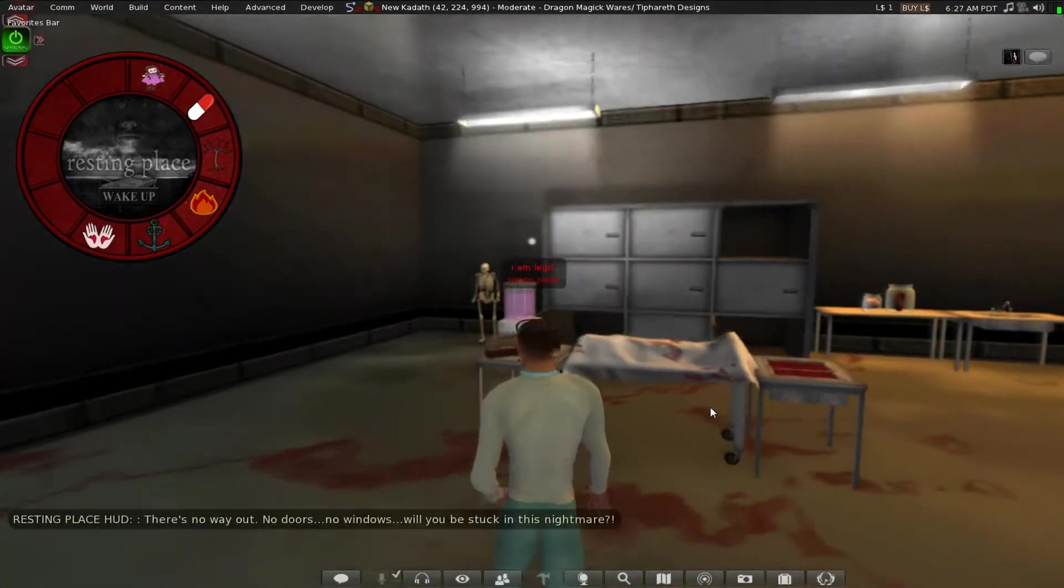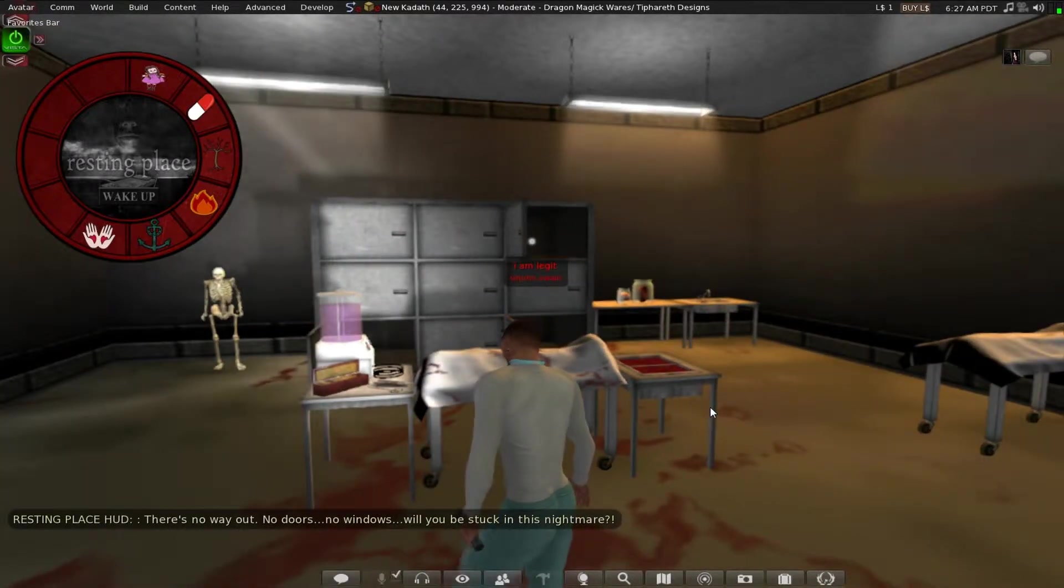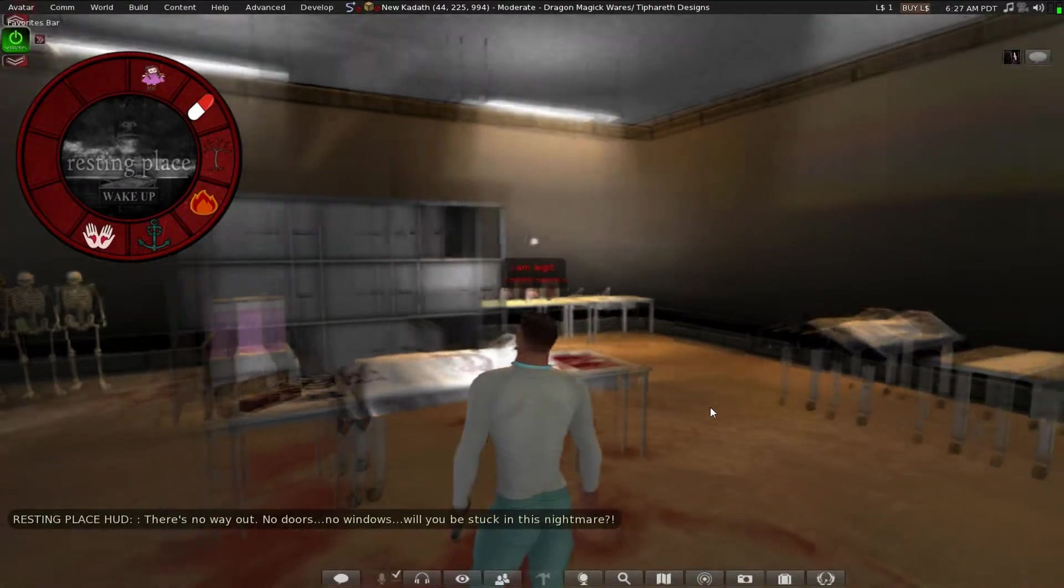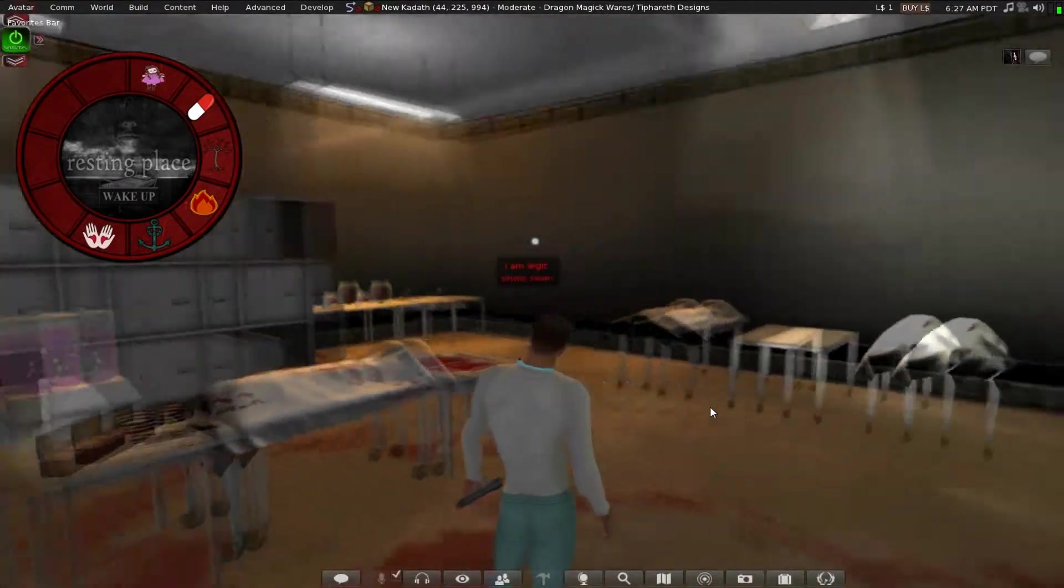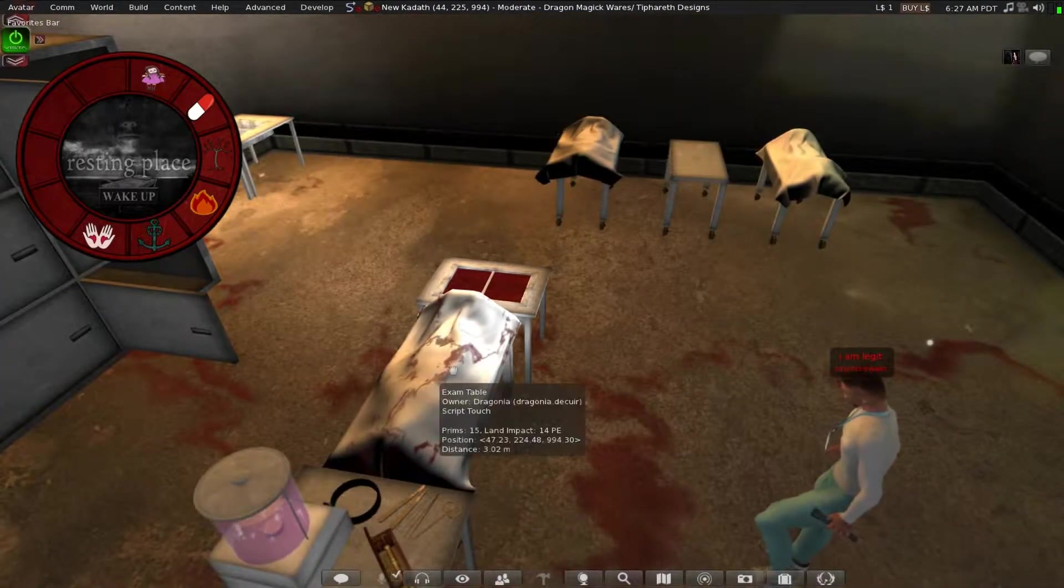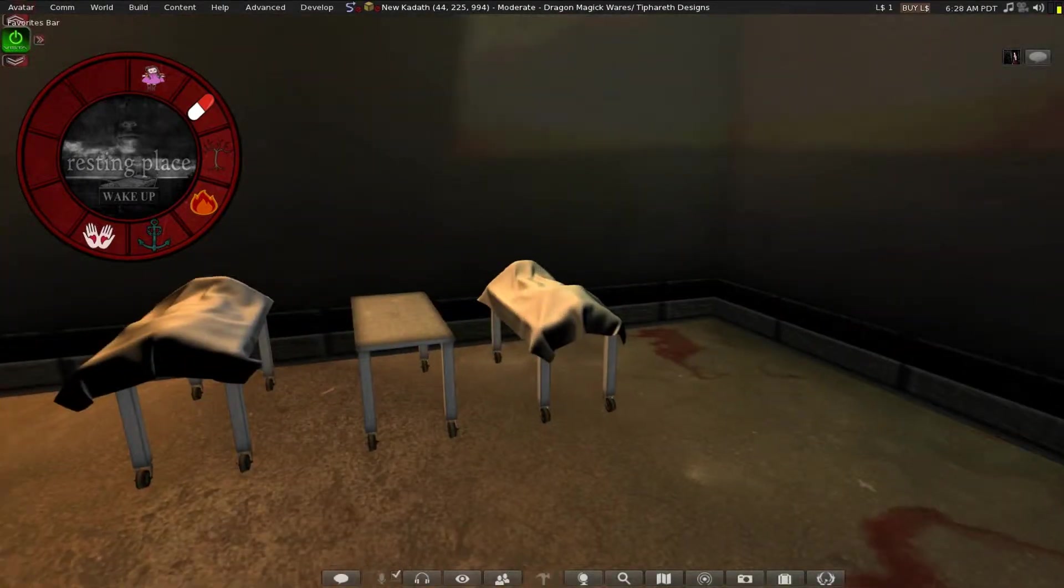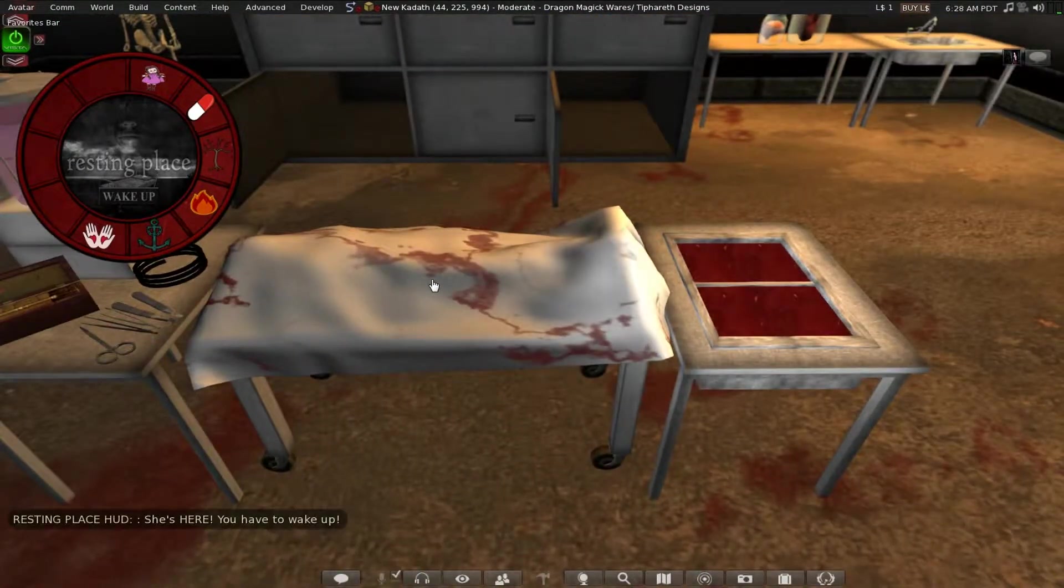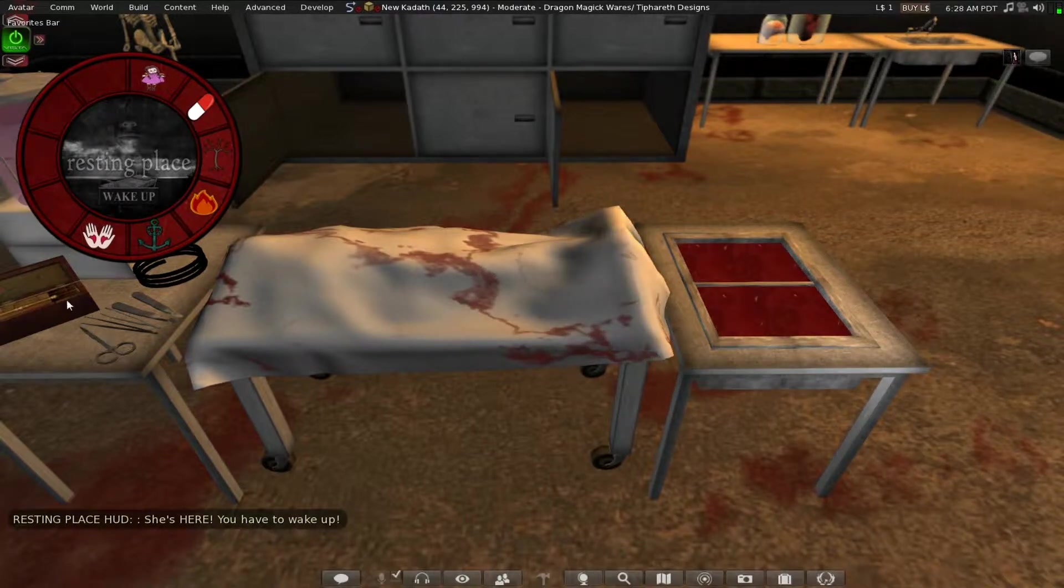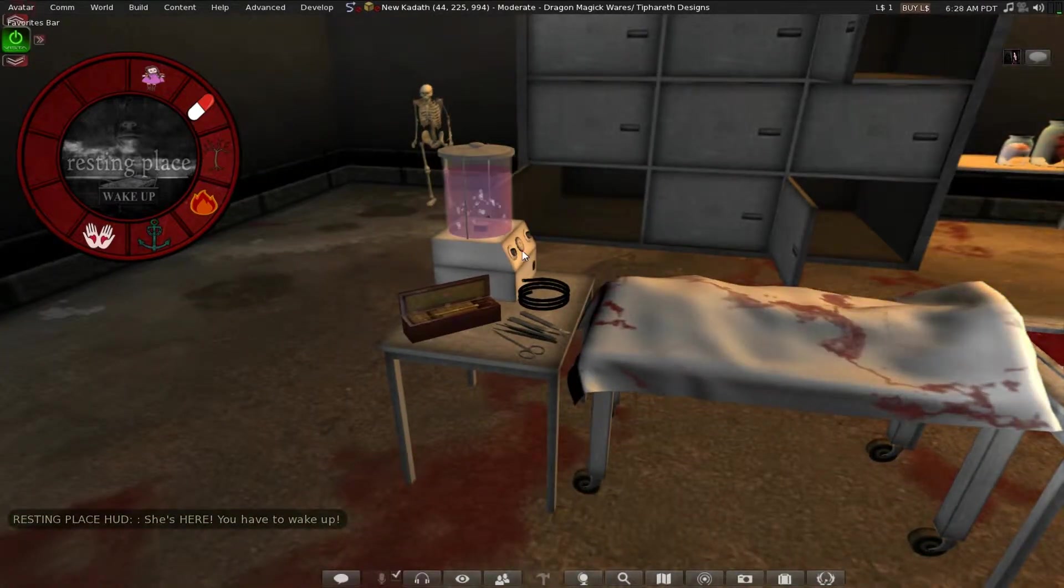And things like this I really hate. There's no way out, no doors, no windows, we'll be stuck in this nightmare. I don't hope so. She's here, you have to wake up. She's here, you have to wake up.